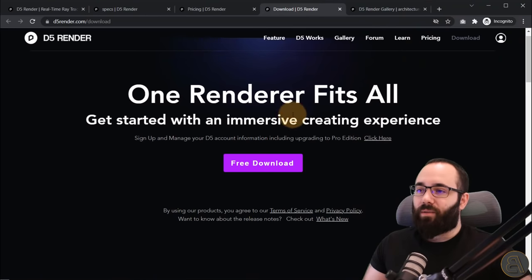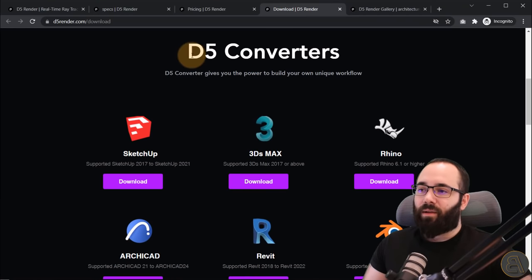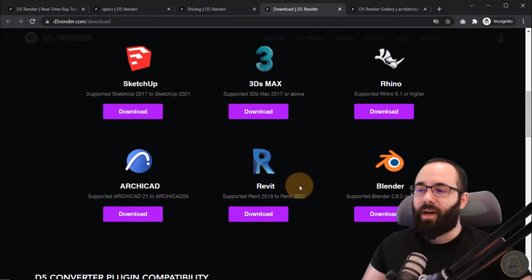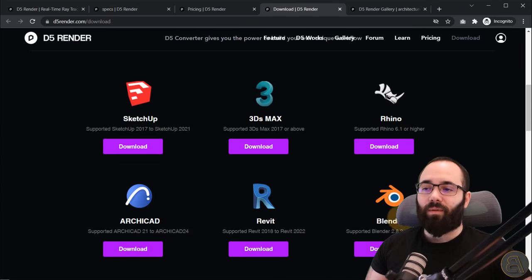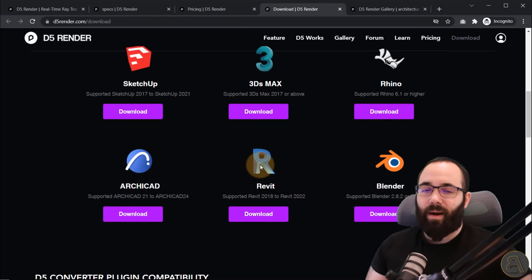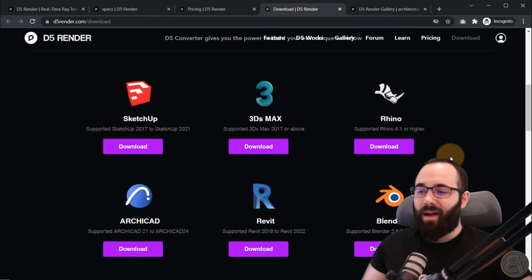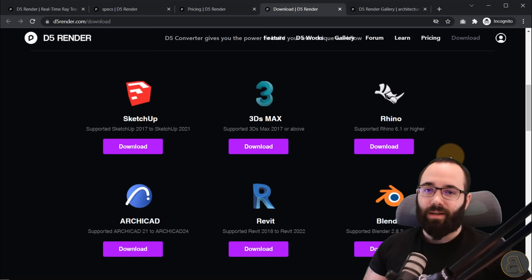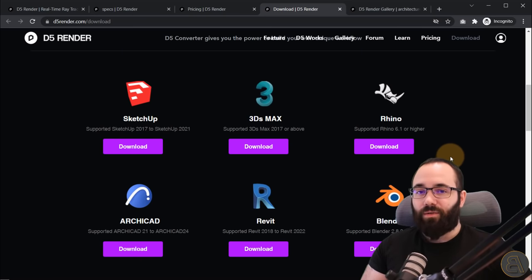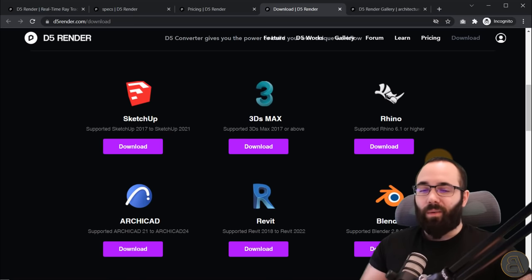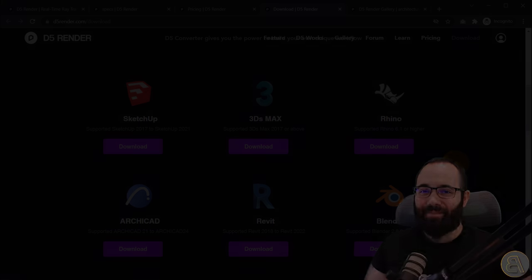When you go to download it, you will see that you can download converters for SketchUp, 3ds Max, Rhino, ArchiCAD, Revit, and Blender — so you can use it in collaboration with all of these software. I'm going to be using Revit because this is a Revit channel. Also, one really important thing before we get started: this video is sponsored by D5 Renderer, and I'm going to be showing you the whole workflow and how to use it if you're getting it for the very first time.